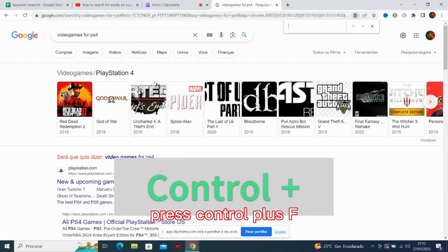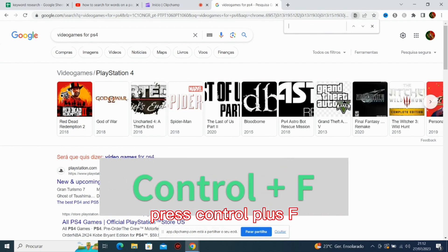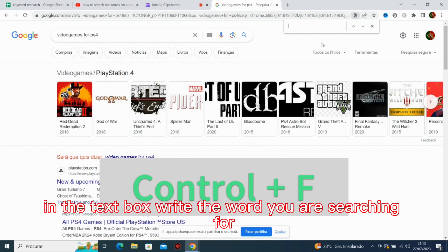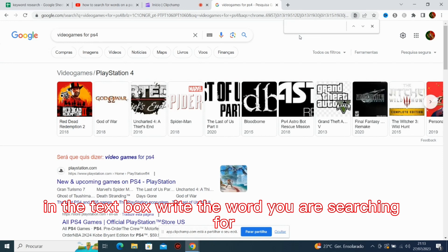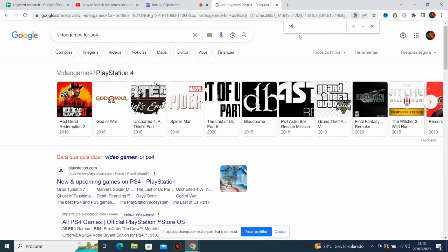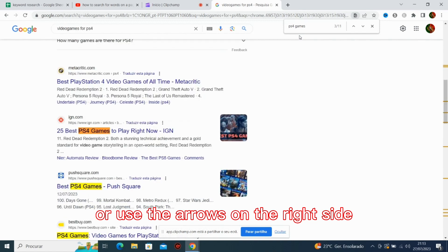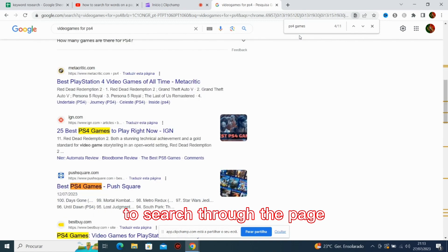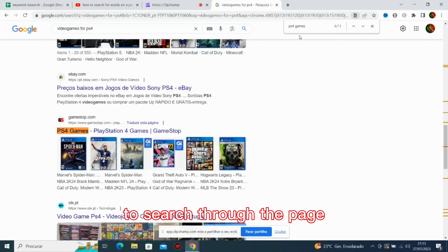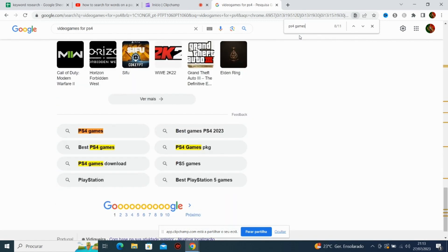Press Ctrl plus F. In the text box, write the word you are searching for. Now, press Enter or use the arrows on the right side to search through the page. That's it.